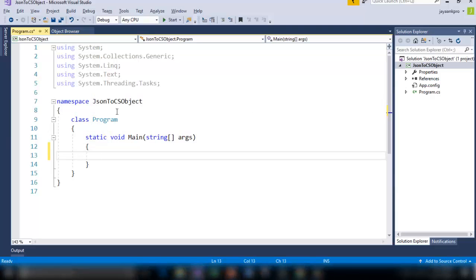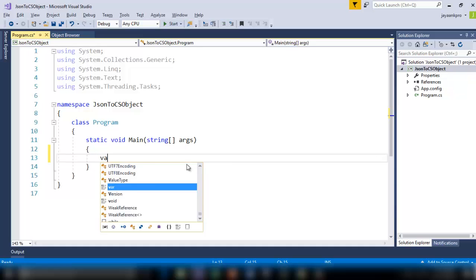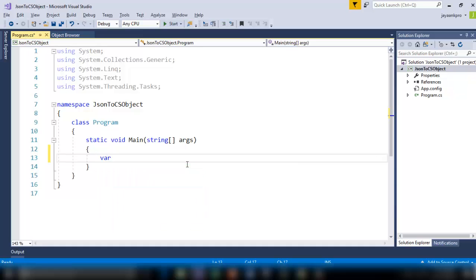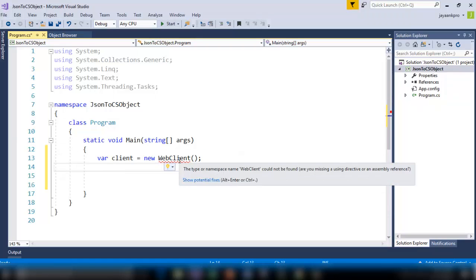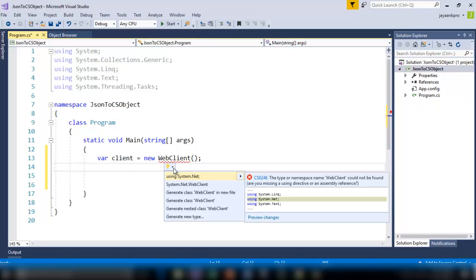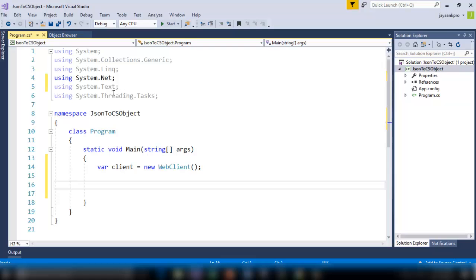Here I have created a class called JSON to C-Sharp object. For taking the data from the internet resources, we need to create an instance of WebClient. So for that I am using the var keyword, var client. Just add the namespace, system.net.